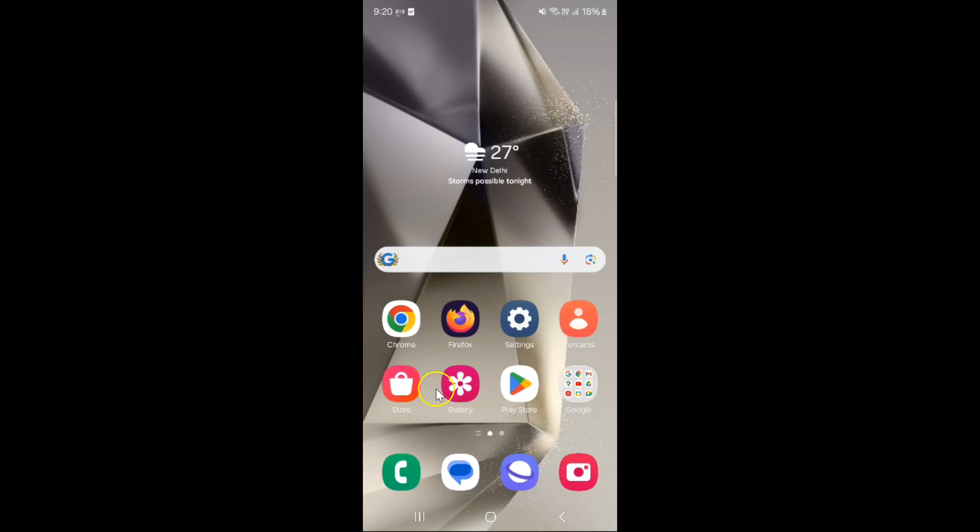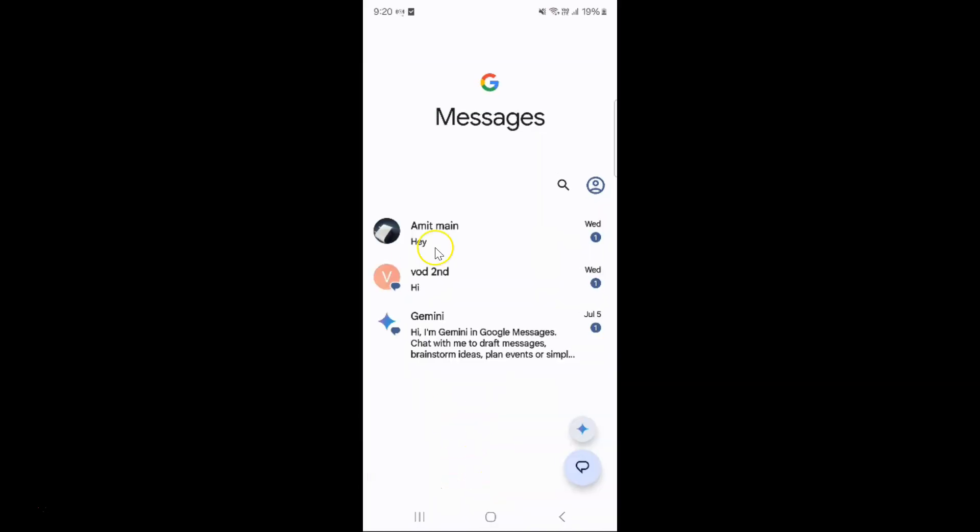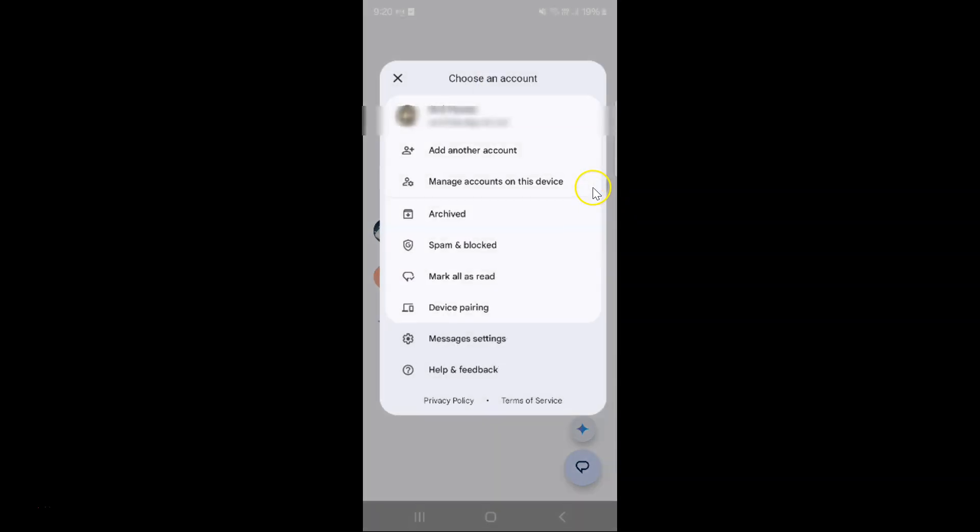So let us start. Just open your Google Messages app. You can see it's opened, and after that you have to tap on your profile icon over here, and then